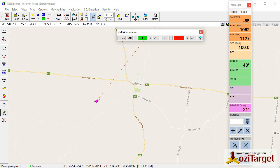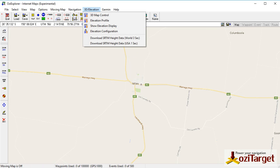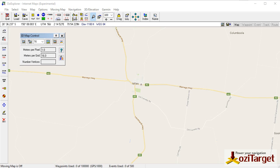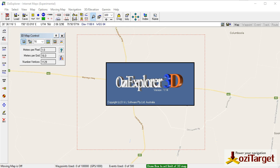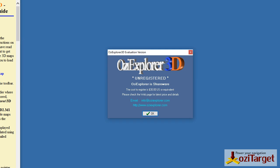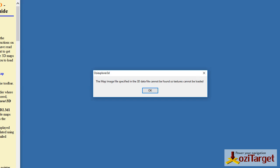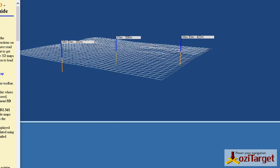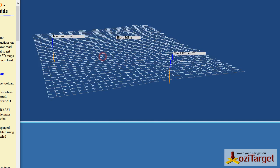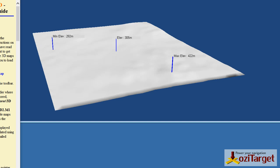A couple of other quick tricks you can still do without the fully registered version: you can actually generate a small section of map. You can draw a box on your map and tell it to create a 3D map and it'll open up. Because I was on the world map it's not actually loading in the texture, but you can see you've got that section of map in 3D. If this was a normal map image then you'd actually have that overlaid on there as well, and there's a whole bunch of controls in there.